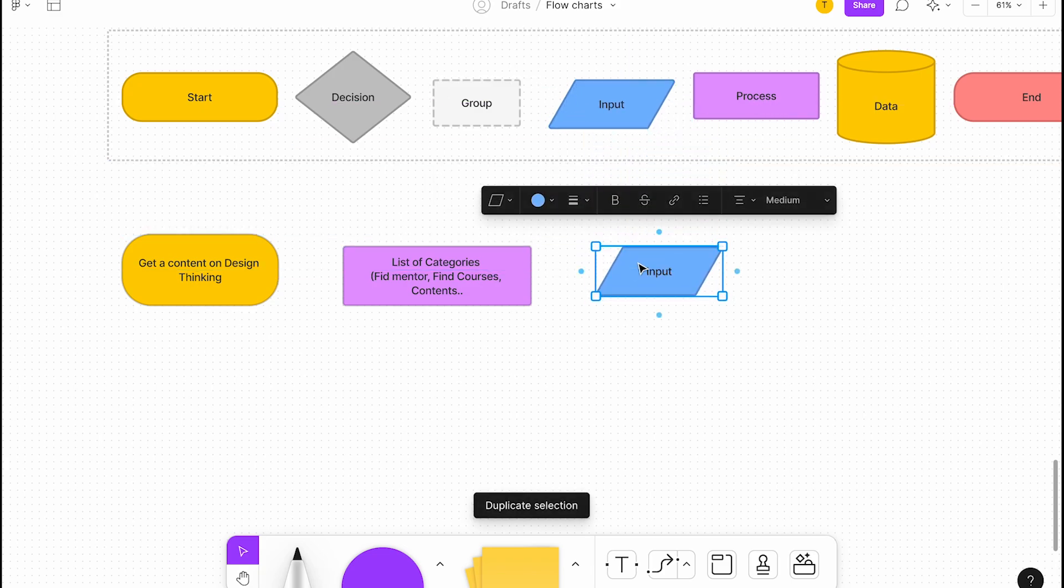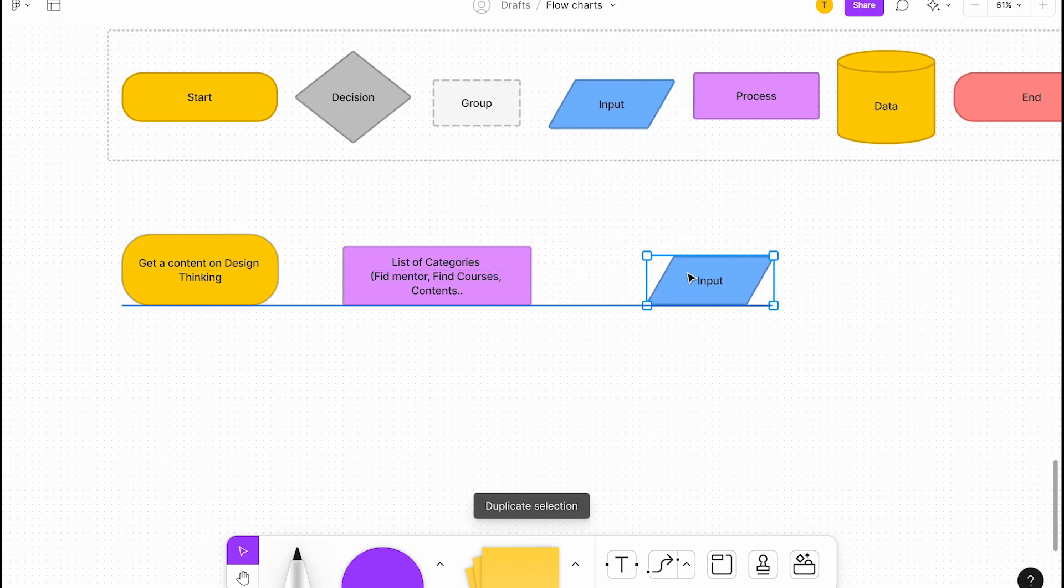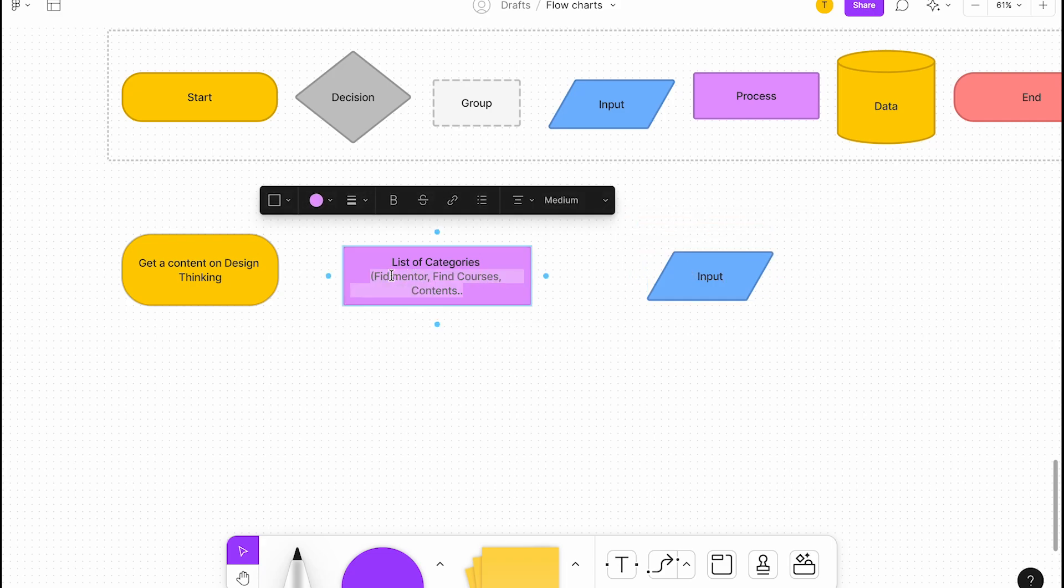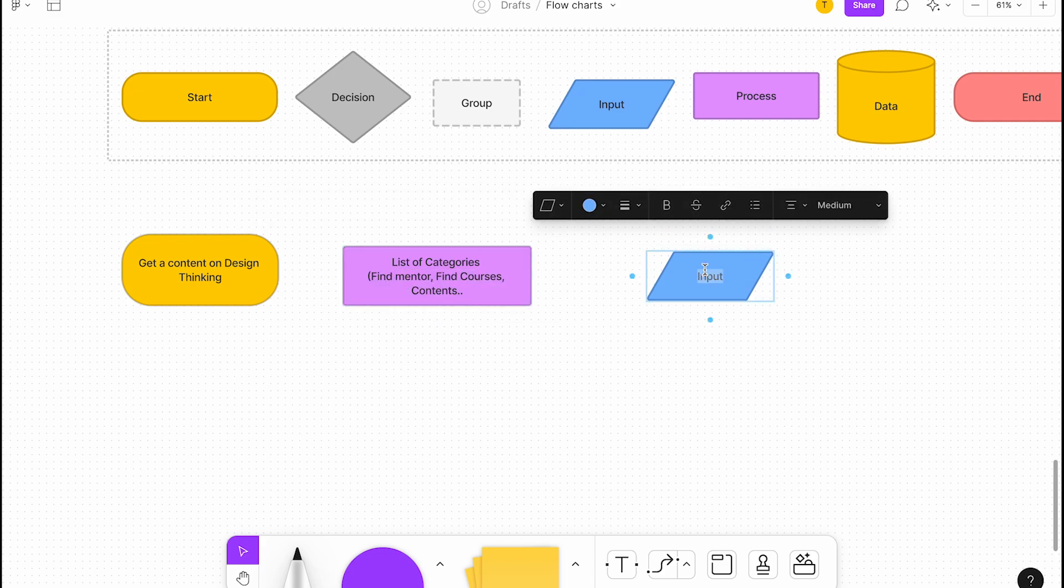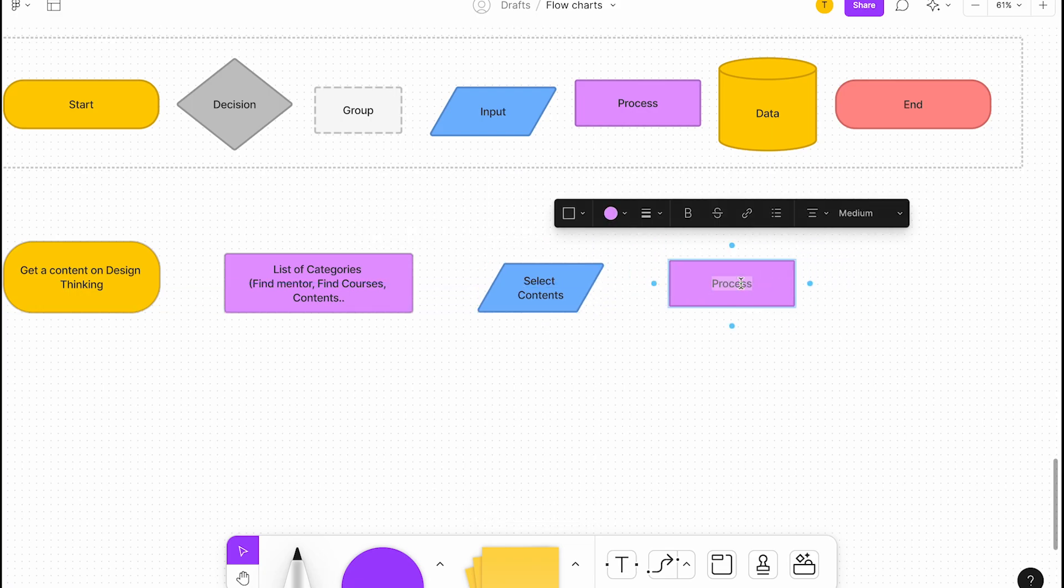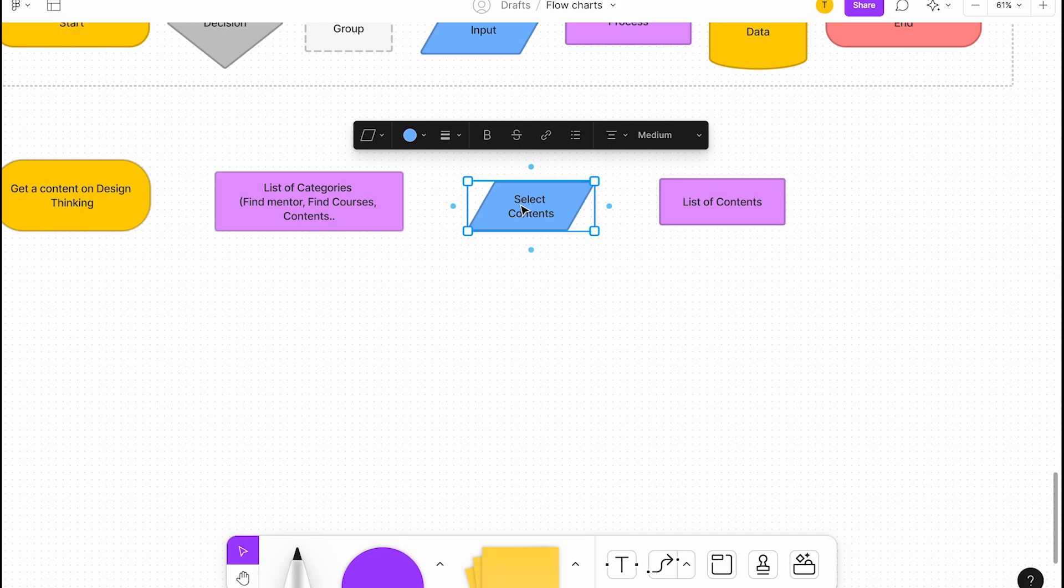Categories can be find mentor, find courses, contents. Contents can be anything, and so on. If you want to use filters, you can use filters. This is going to be my next step. Then we have, in the entry page, you want to select.